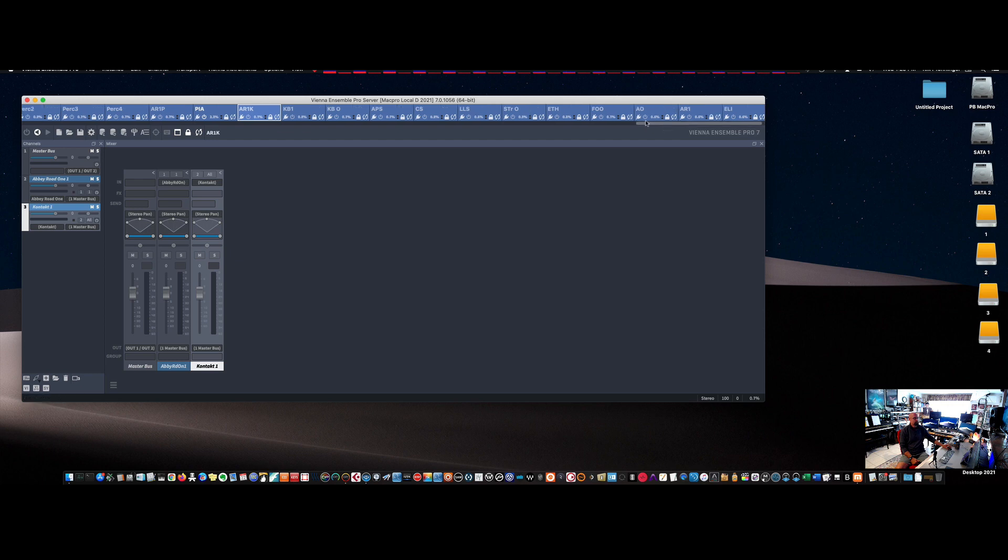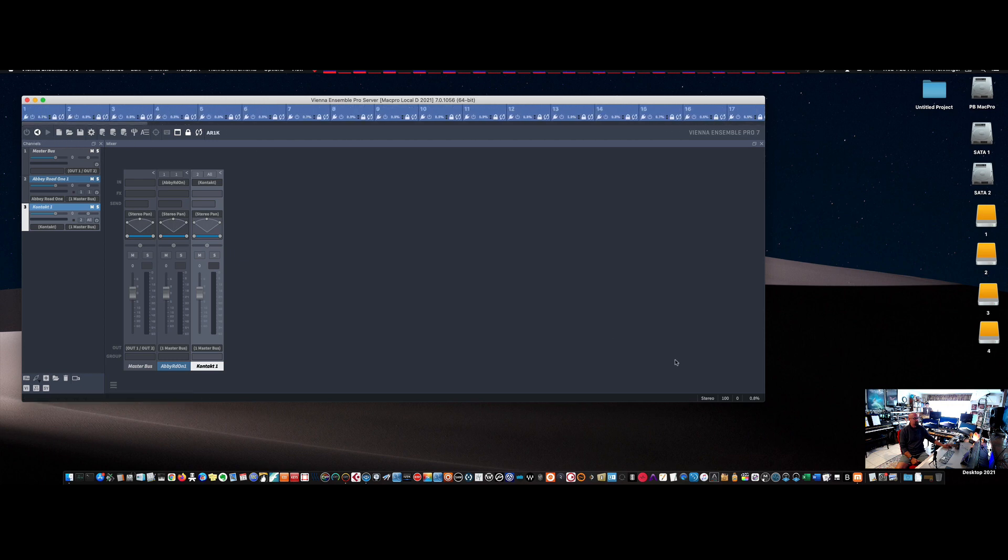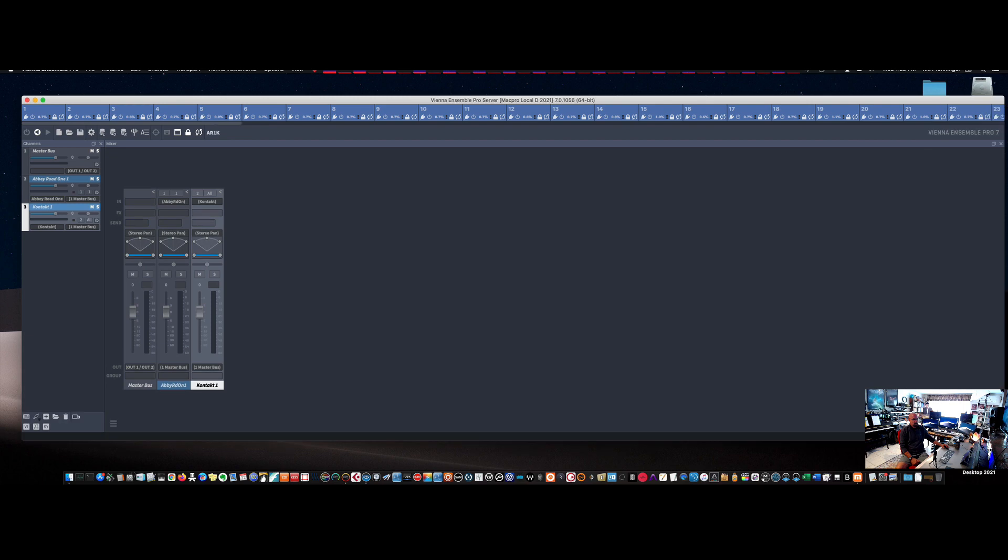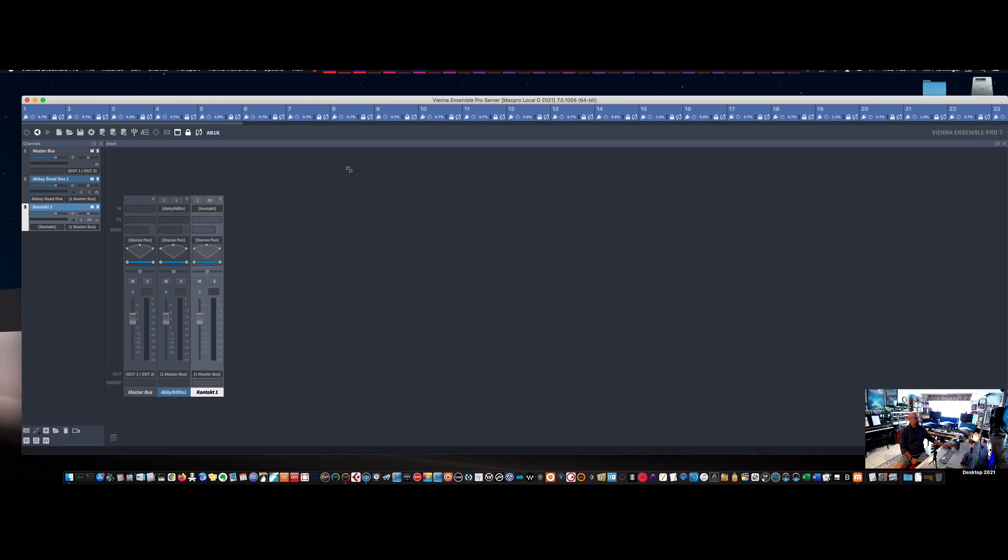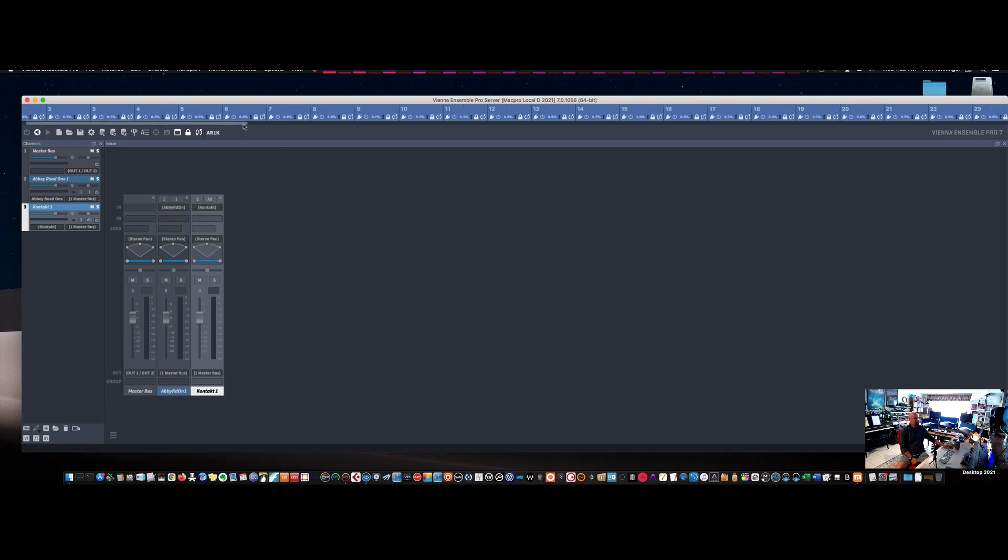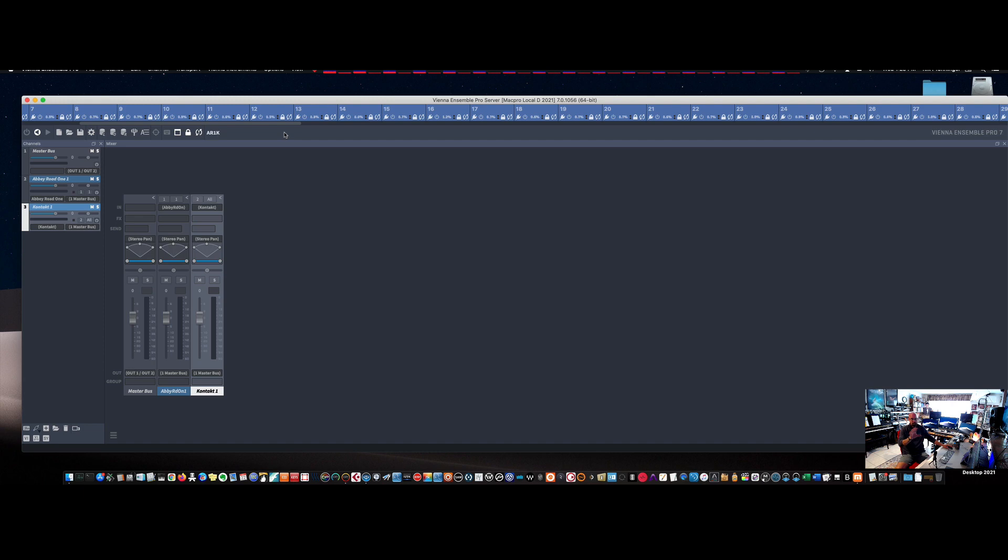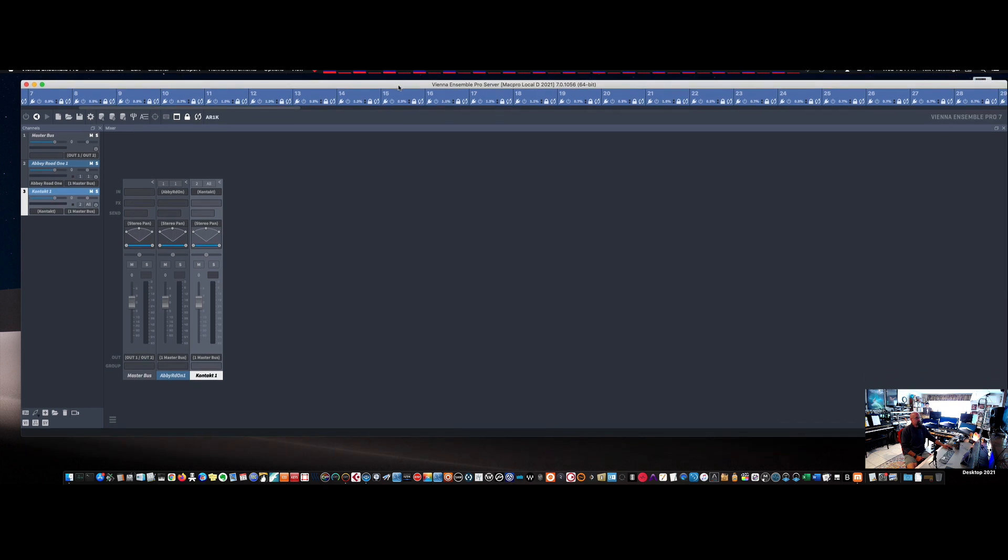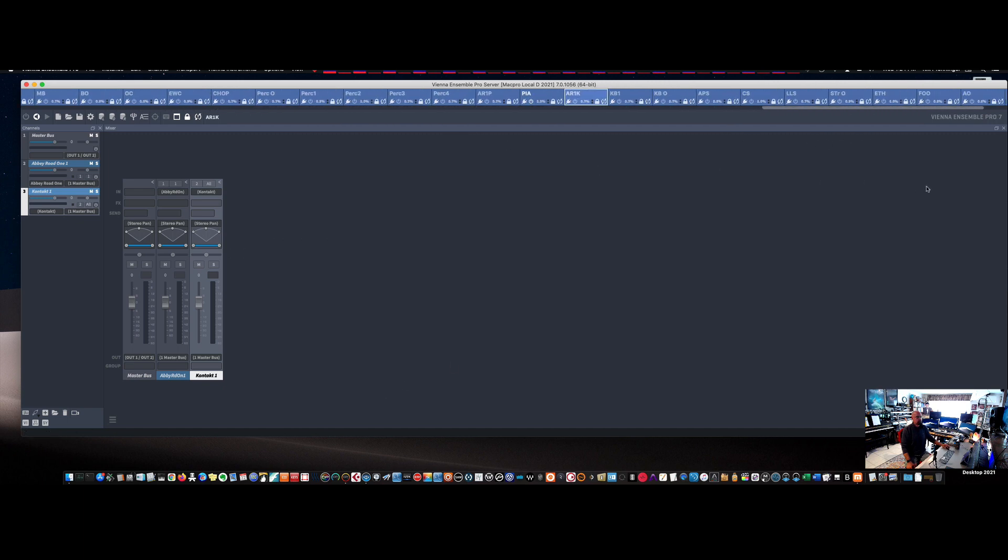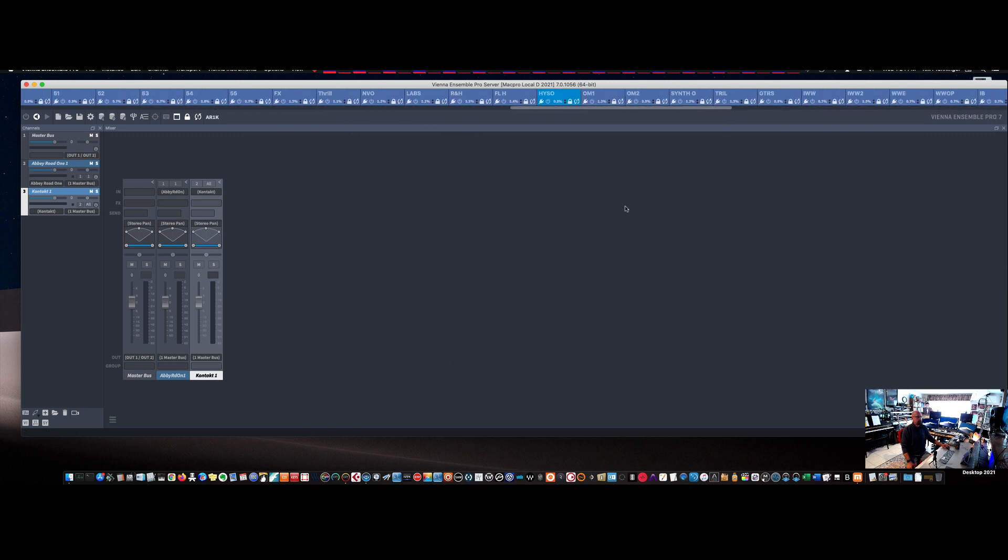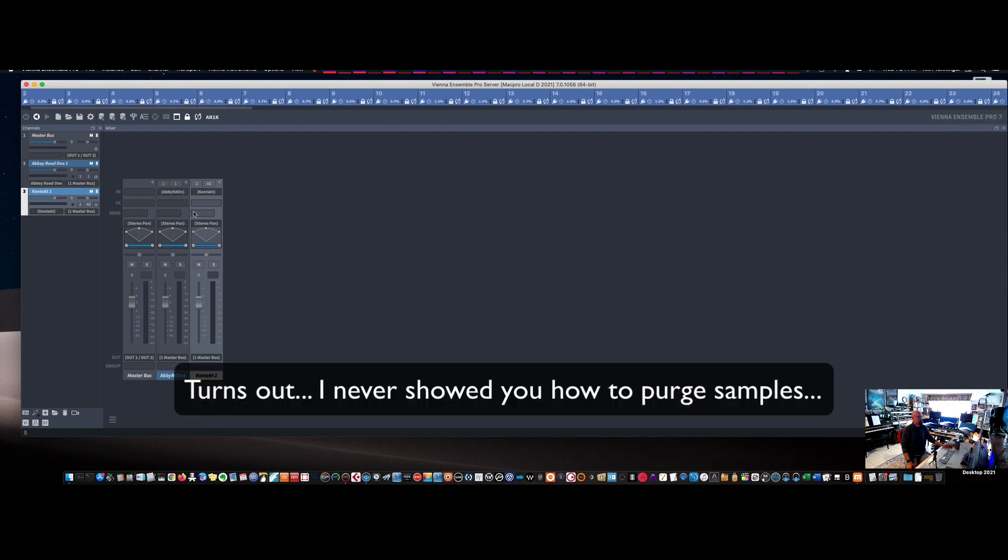So how I set up my VE Pro template. If you can see, going through this, I have a ton of channels. And the key that I found aside from when I load in an instance of something to purge all the samples after I've loaded in a channel with all the sample libraries that I want in there, I will purge all the samples just because that takes out a lot of RAM out of the VE Pro build. So, and if you don't know how to do that, I guess I could show you how to do that.